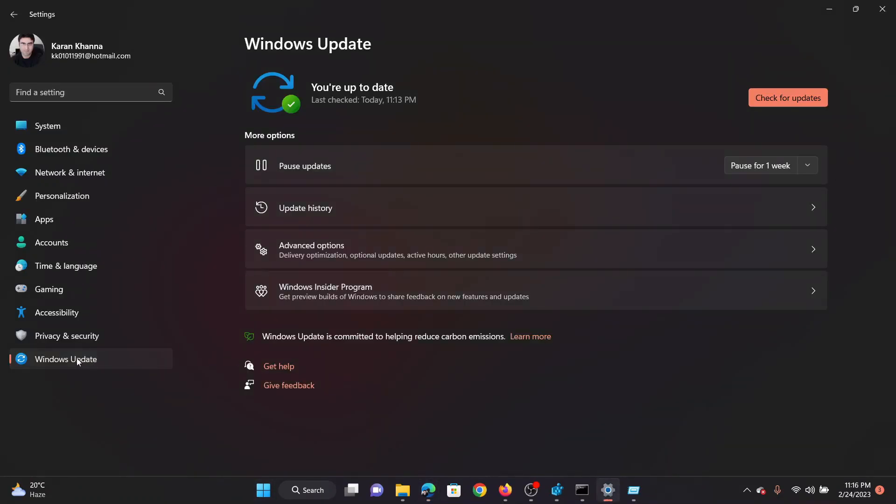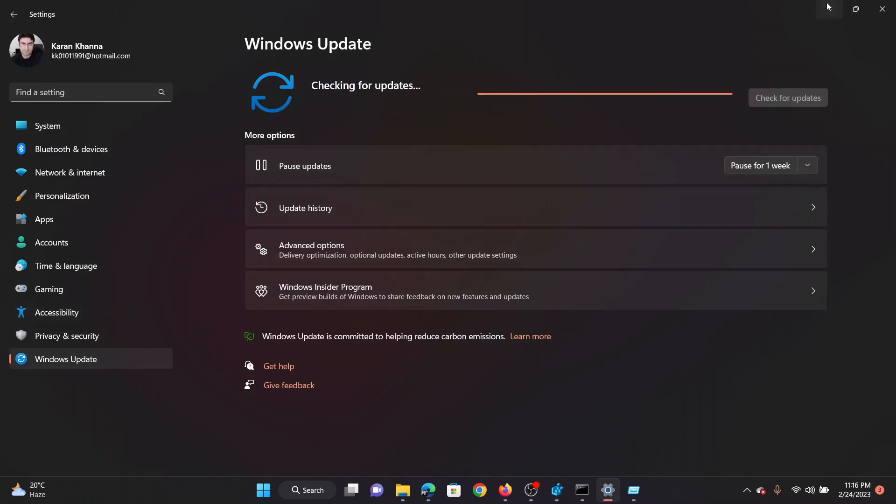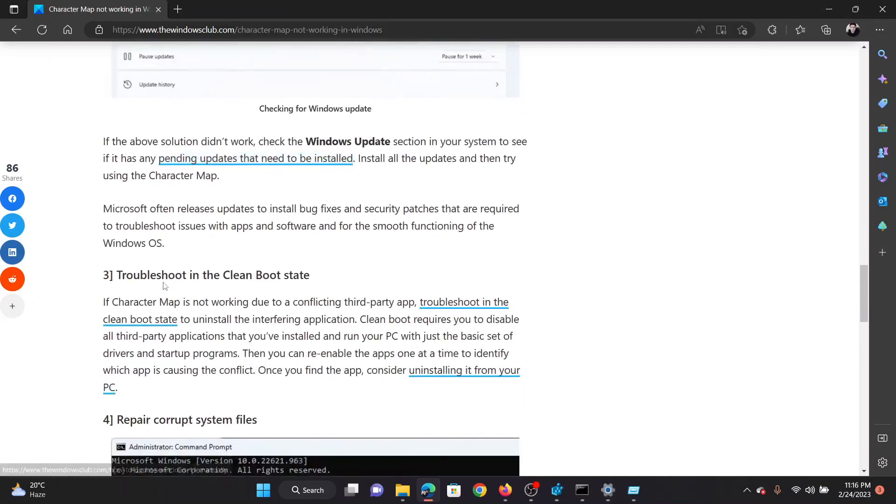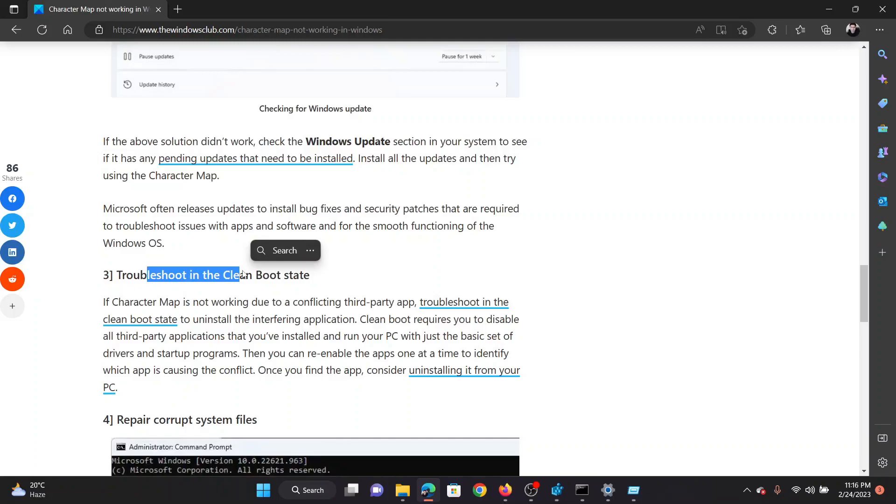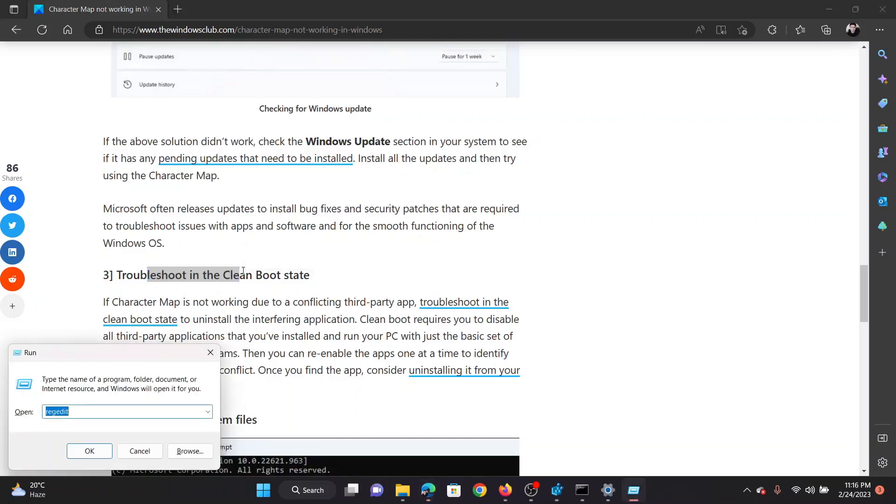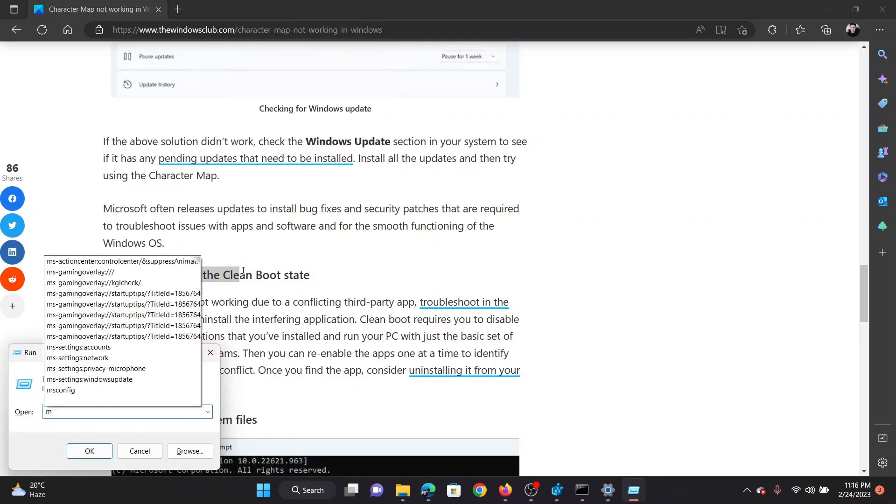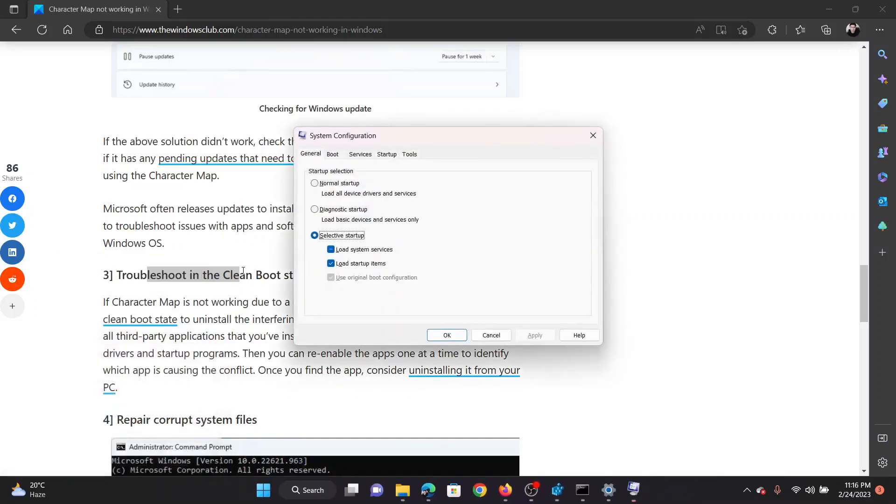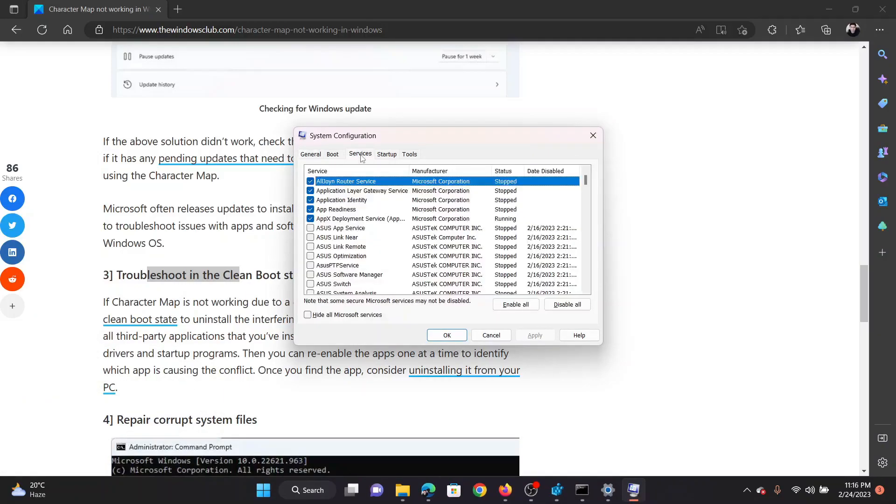Go to the Windows Update tab on the list on the left-hand side. In the right pane, click on Check for Updates. The third solution will be to troubleshoot in the clean boot state. Press the Windows key and R button together to open the Run window. In the Run window, type the command msconfig and hit Enter to open the System Configuration window. In the System Configuration window, go to the Services tab.